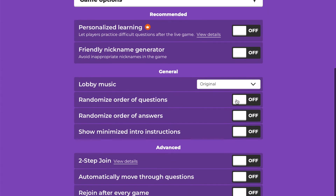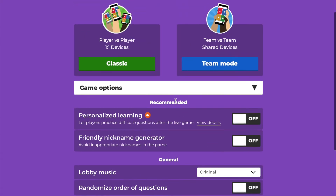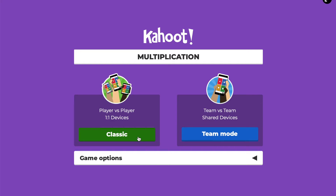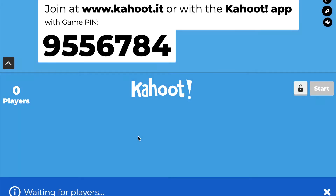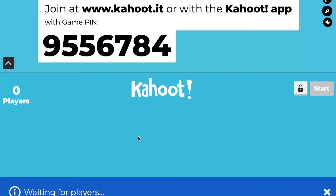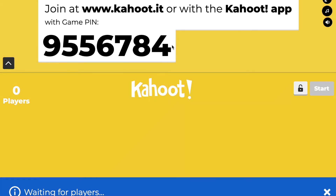You can also have the order of questions randomized and the answers shuffled as well. I'll click Classic and it will come up on the teacher screen — this is what you'll have projected on your smart board. Students will see that the code is 9556784, and they type in that code to log in and play the game.